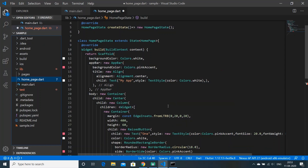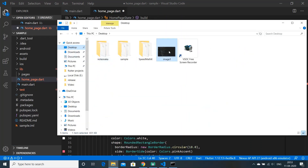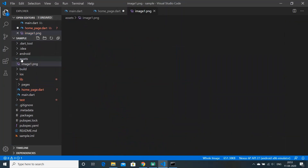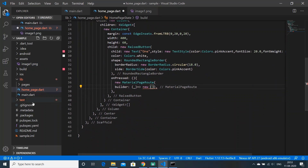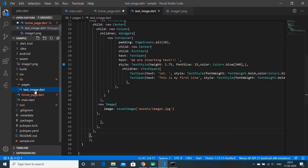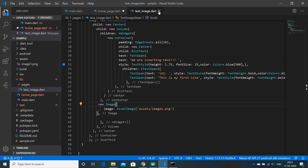Now let's bring our image into the assets folder. I'll open my file explorer, find the image, and drag and drop it inside the assets folder. The file is image1.png, so back in text_image.dart the extension should be .png, not .jpg — let's fix that and save.